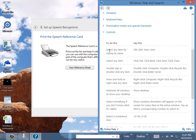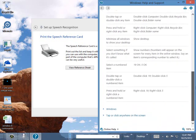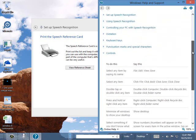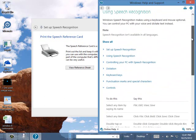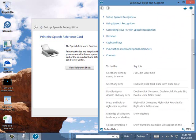So let's see. Select any item by saying its name. File, edit, view, save. Select any item. Click file, click bold, click save. Et cetera, et cetera. Gives you some commands. So I would encourage you to print this out if you want to use the speech recognition.